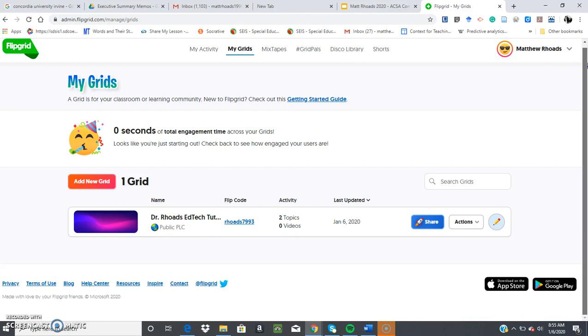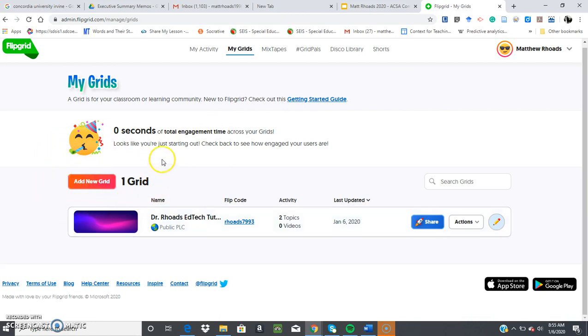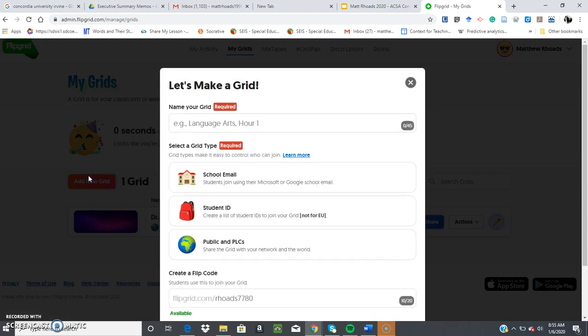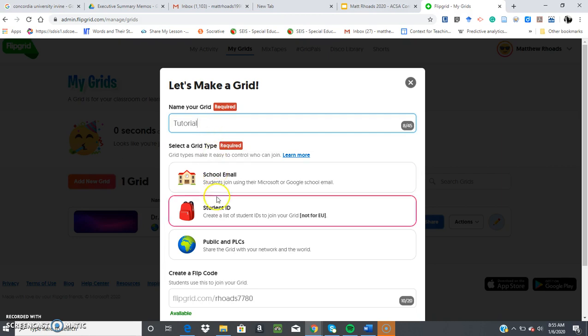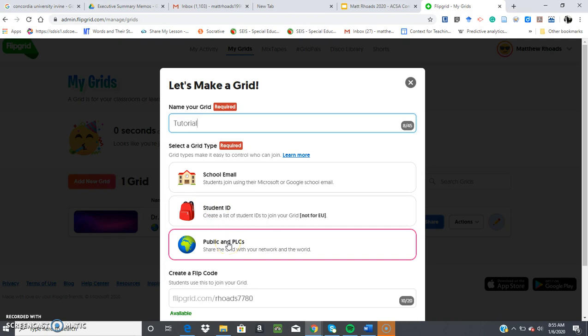So what I'm going to show you real quickly is to create a new grid and question. You'll go right here where it says add new grid, and it provides you with these options. So I will name it tutorial because this is what we're doing right now. And you have an option to choose school email, student ID, public, and PLC.